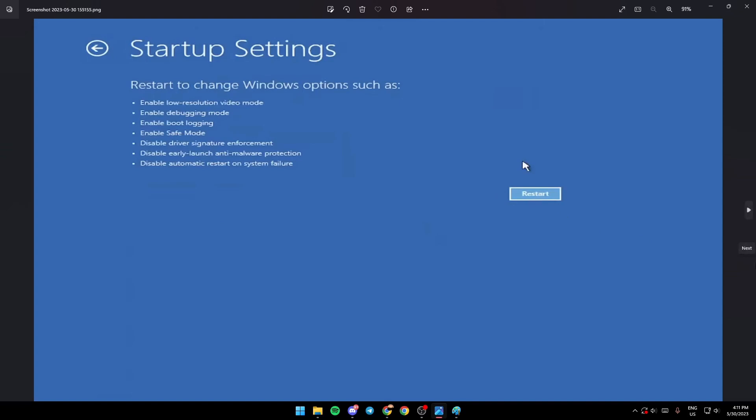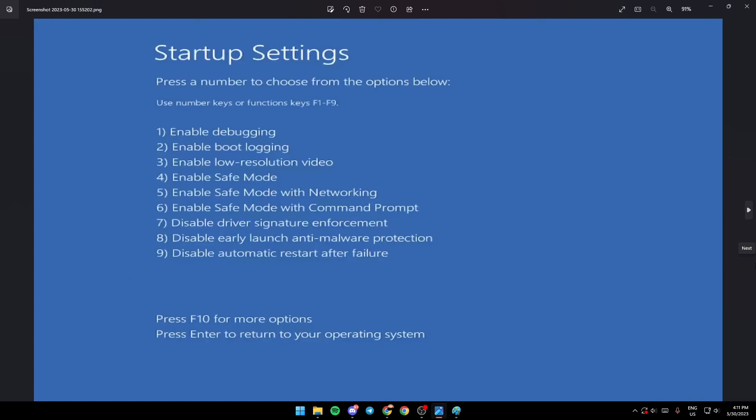A menu like this will pop up. As you can see, it says press a number to choose from the options below. To choose the option that you want,